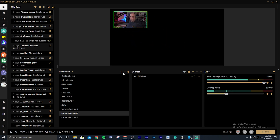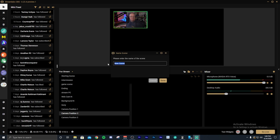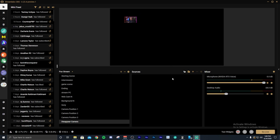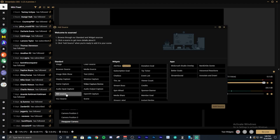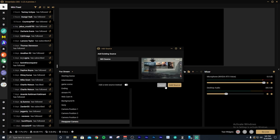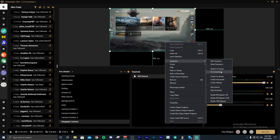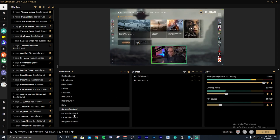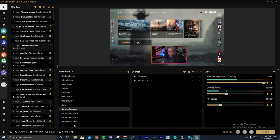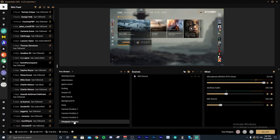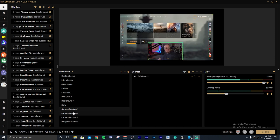If you also want to disappear your camera, just make another scene — let's call this disappear camera — and don't put your camera in it, just add your game scene. Then if you want your camera to reappear or disappear, you just select the respective scene, which is really cool.